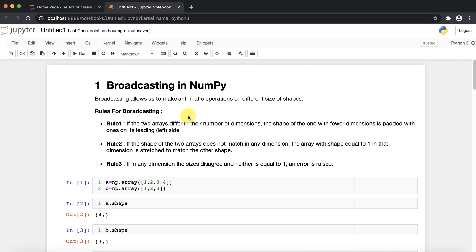So what is the meaning of broadcasting? Broadcasting allows us to make arithmetic operations on arrays of different sizes and shapes. First of all, you need to follow three basic rules for broadcasting.